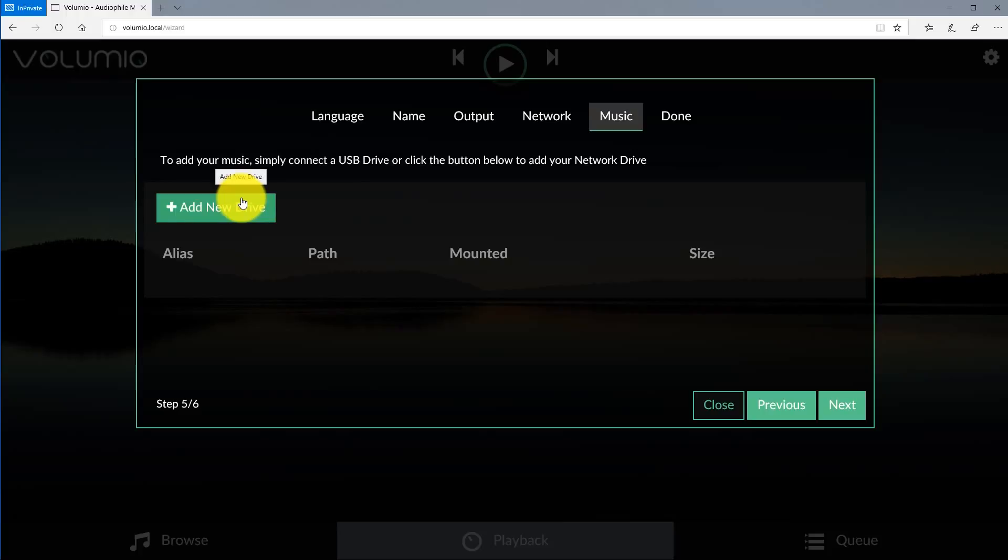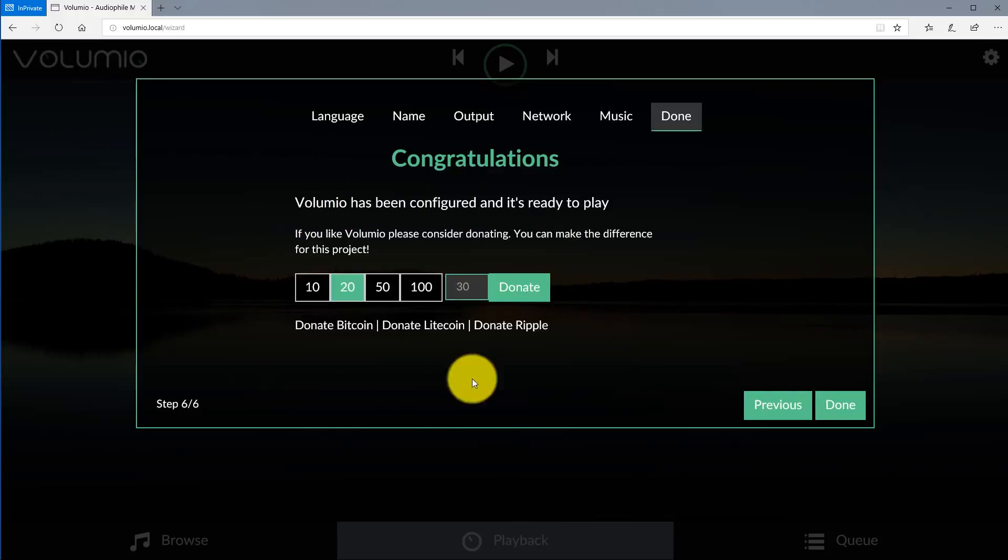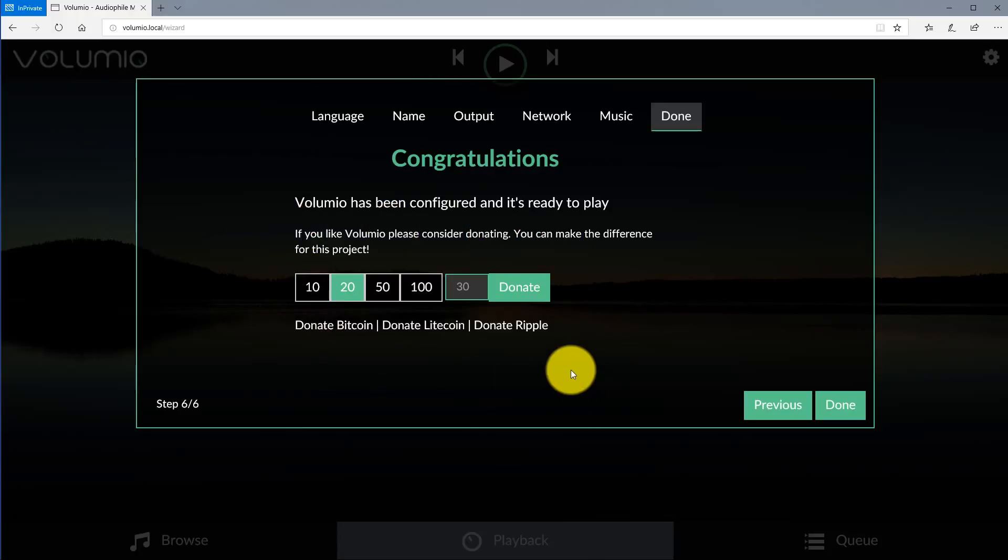Here you go, congratulations, you've just installed Volumio. Now Volumio is absolutely free. Of course on this screen giving the option to donate some money if you wanted to. You don't have to. Go ahead and click done.